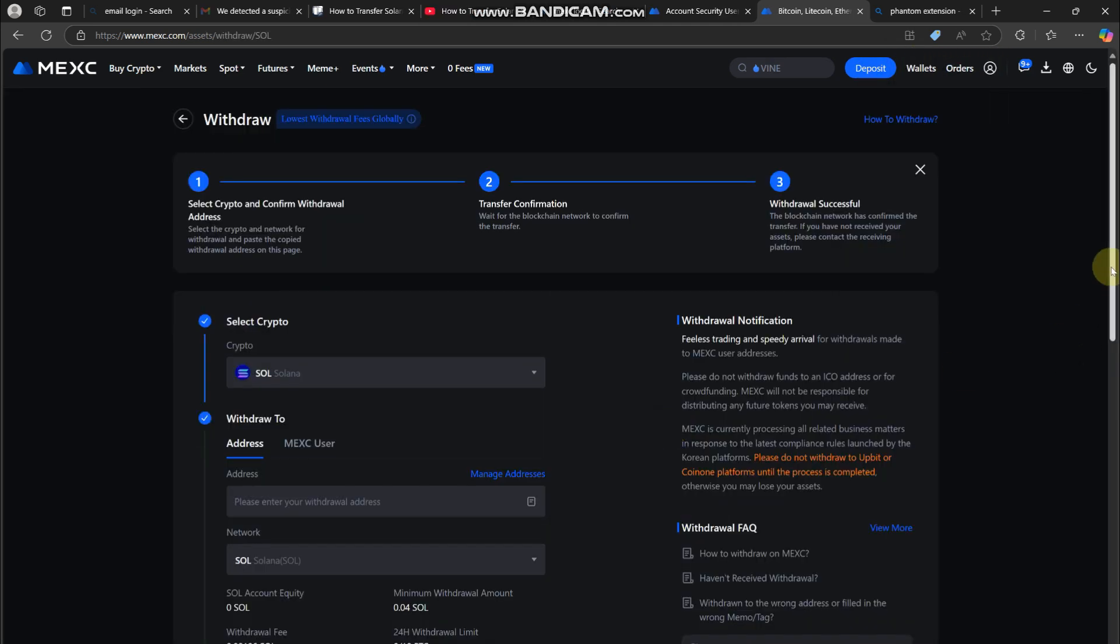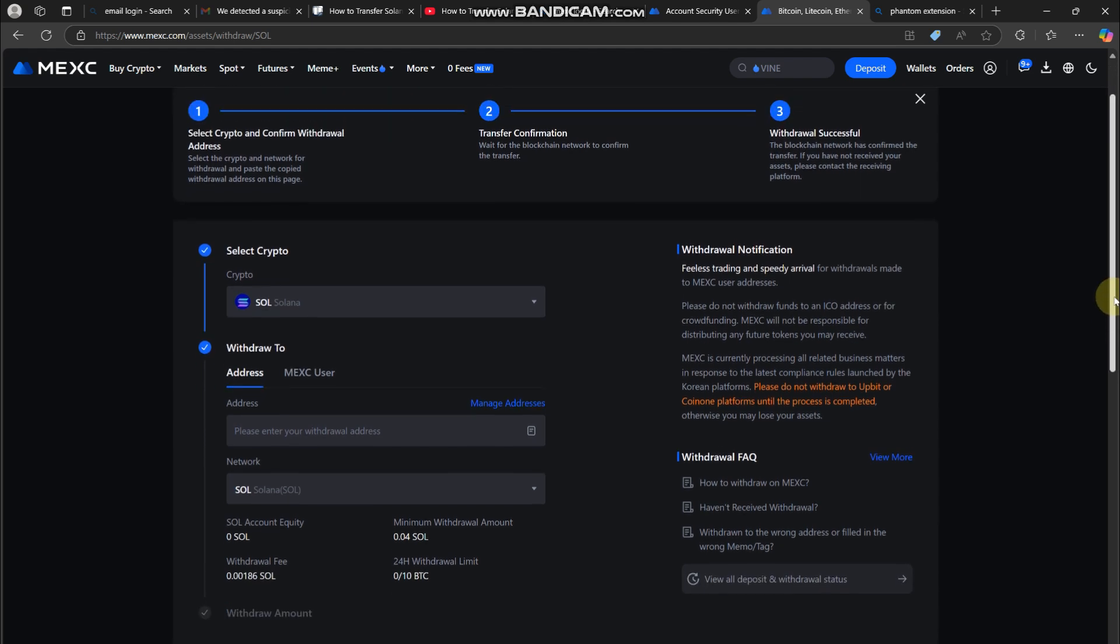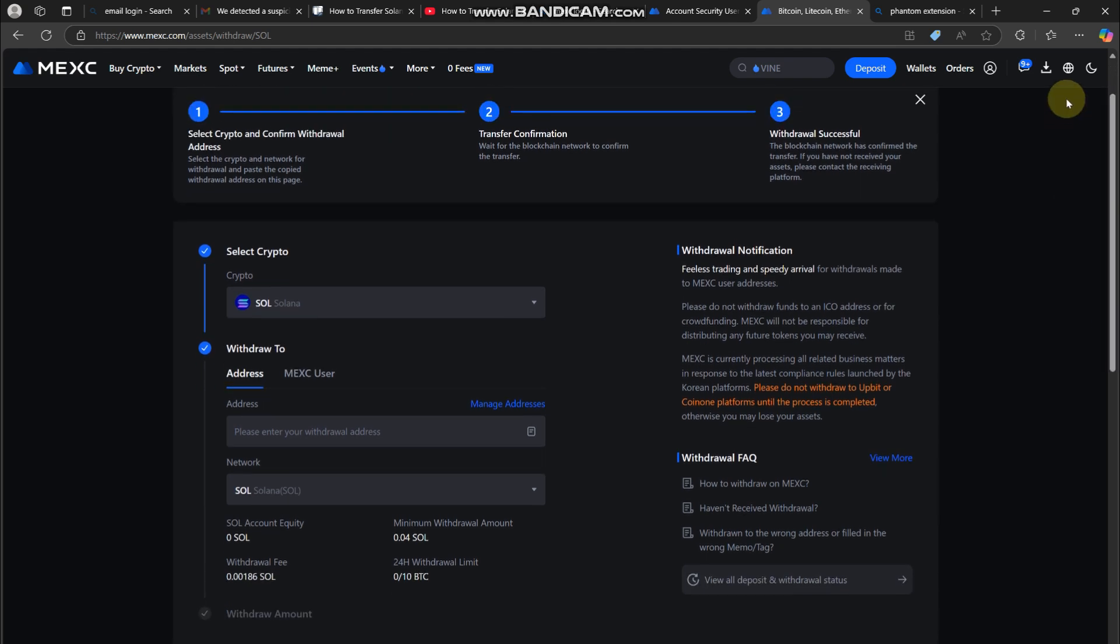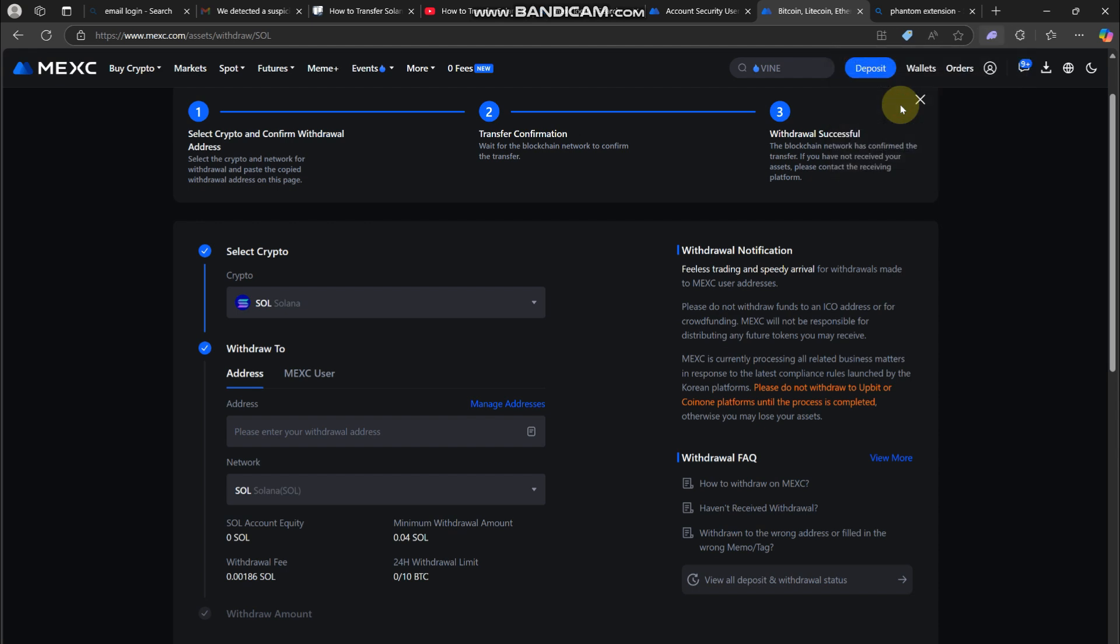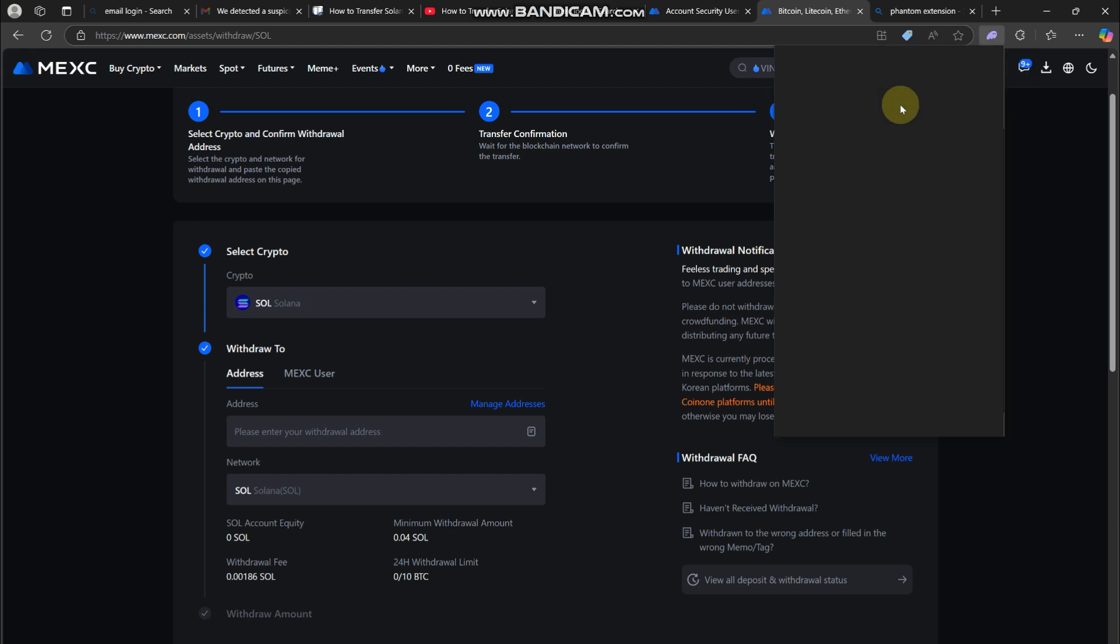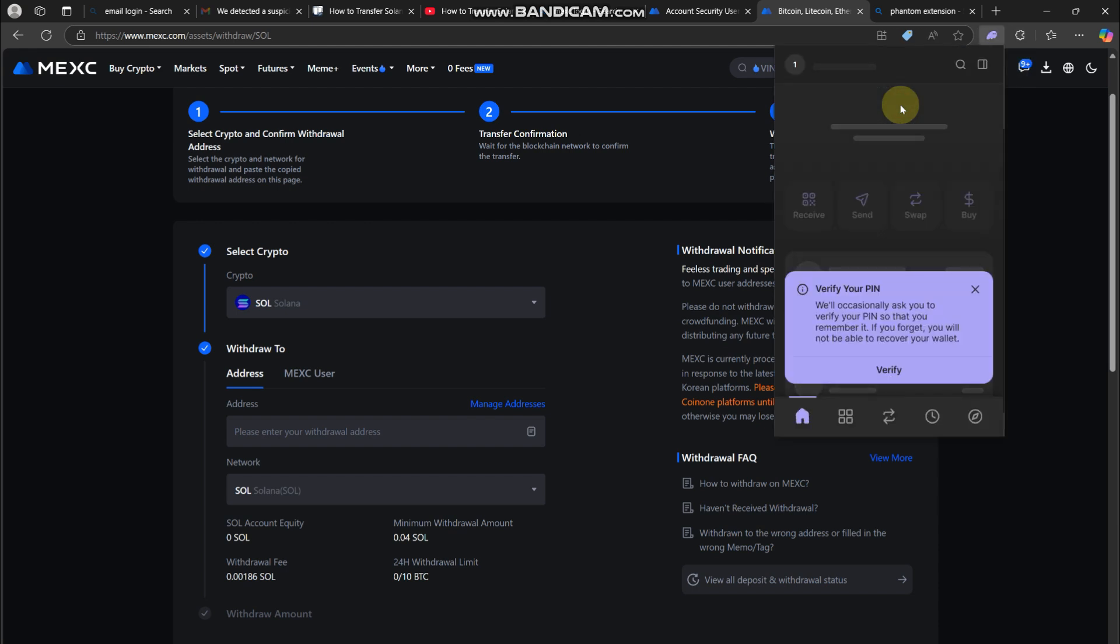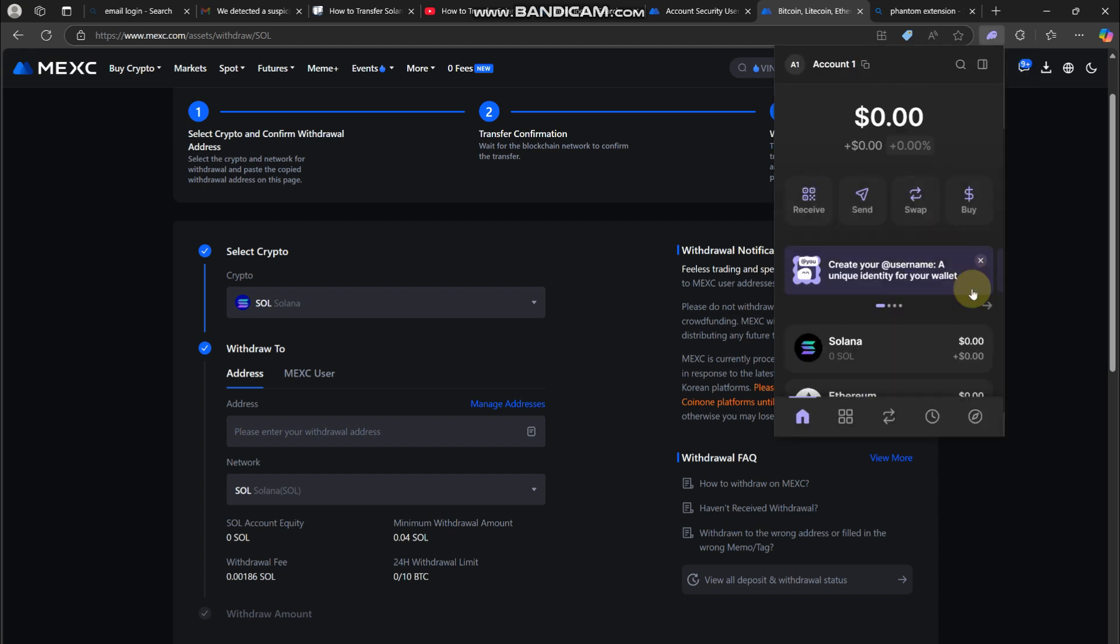So let's dive in. First, open your Phantom wallet browser extension on your PC. Once you're in, copy your wallet address by clicking here at the tab.